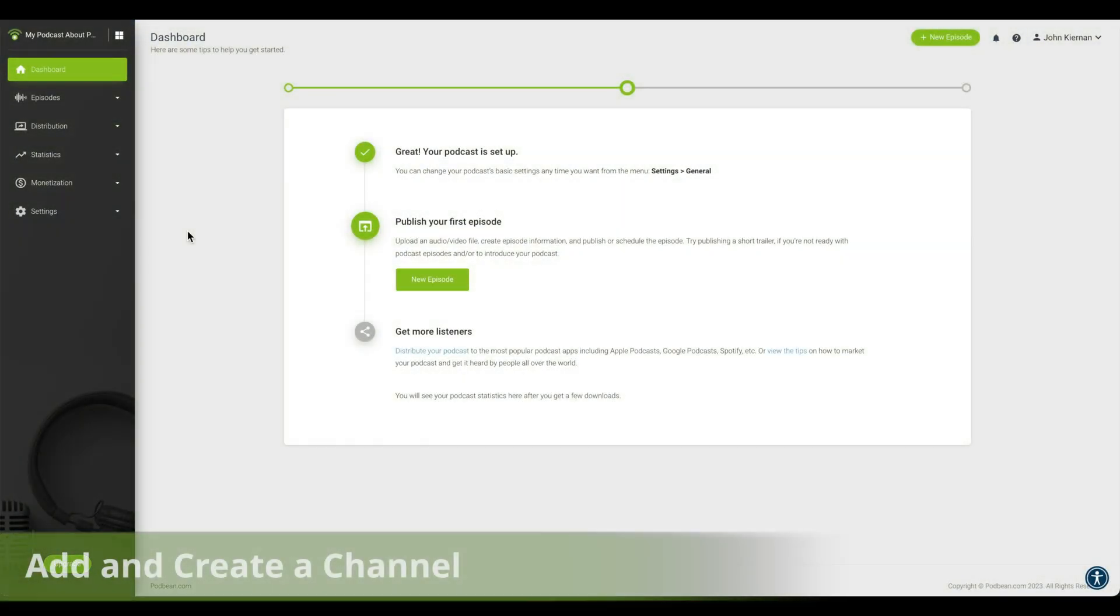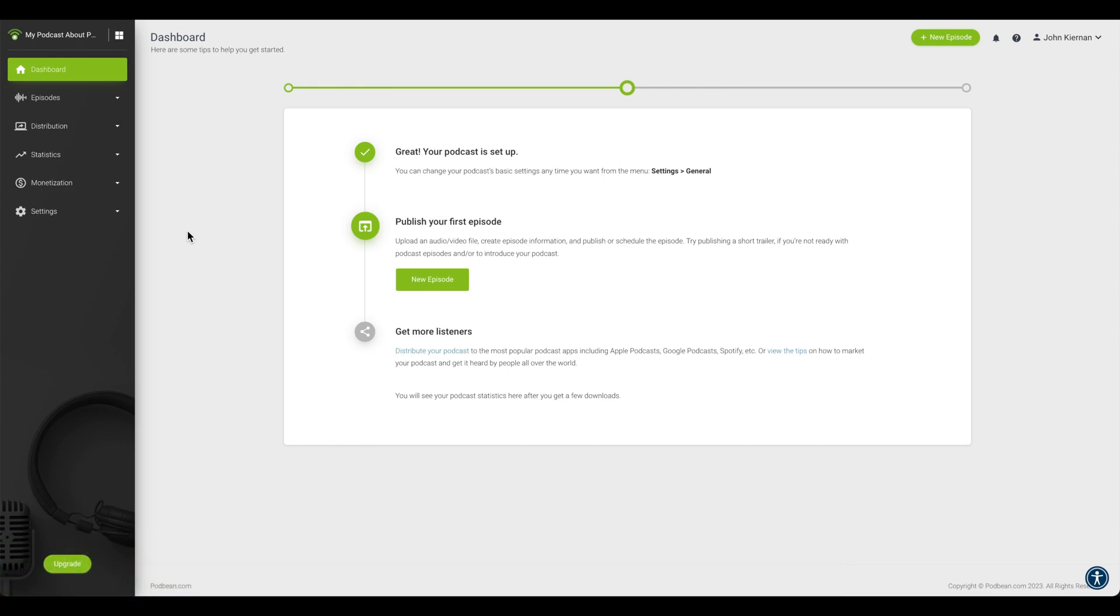First, we'll go over how to create a new channel. Log in to your Podbean account and navigate to your podcast dashboard. At the top left corner, click the four squares icon to open the channel list.